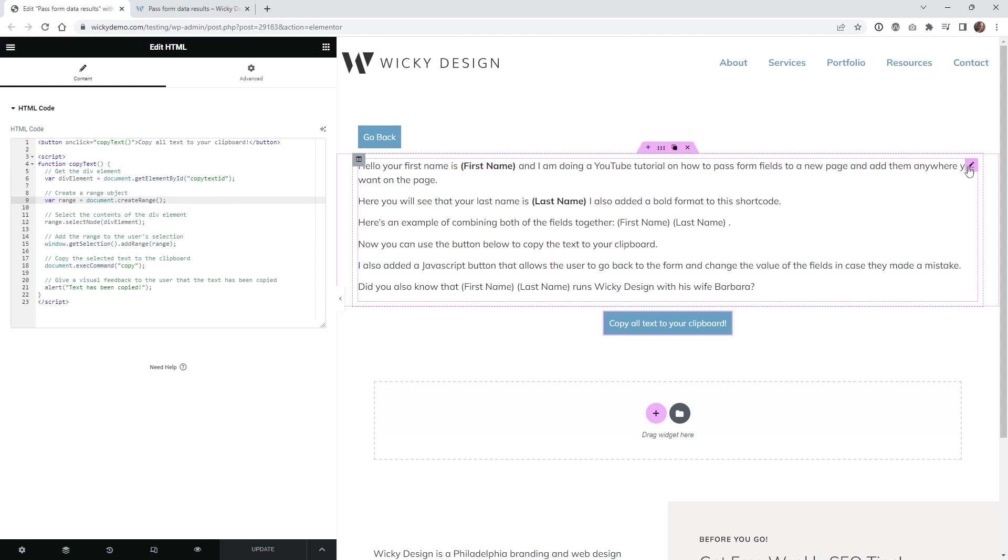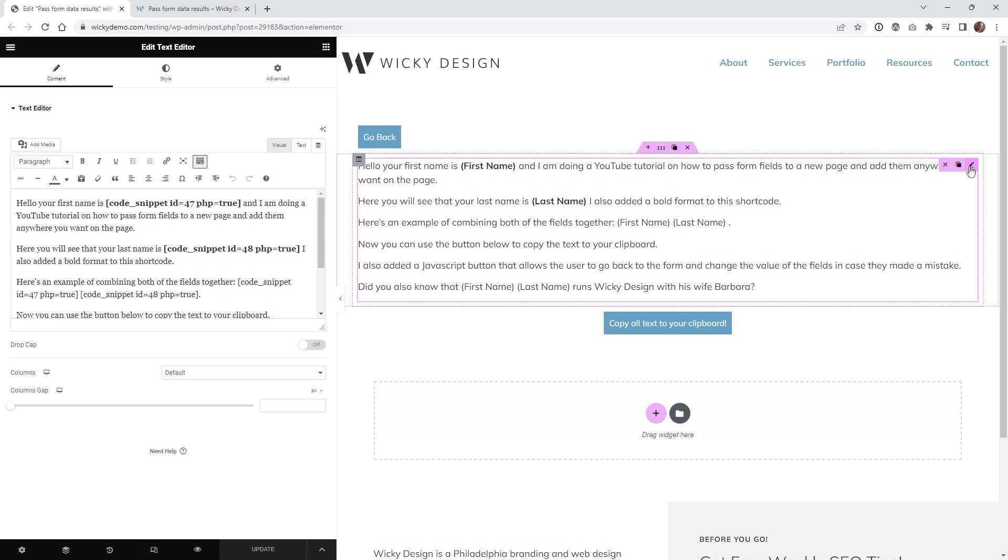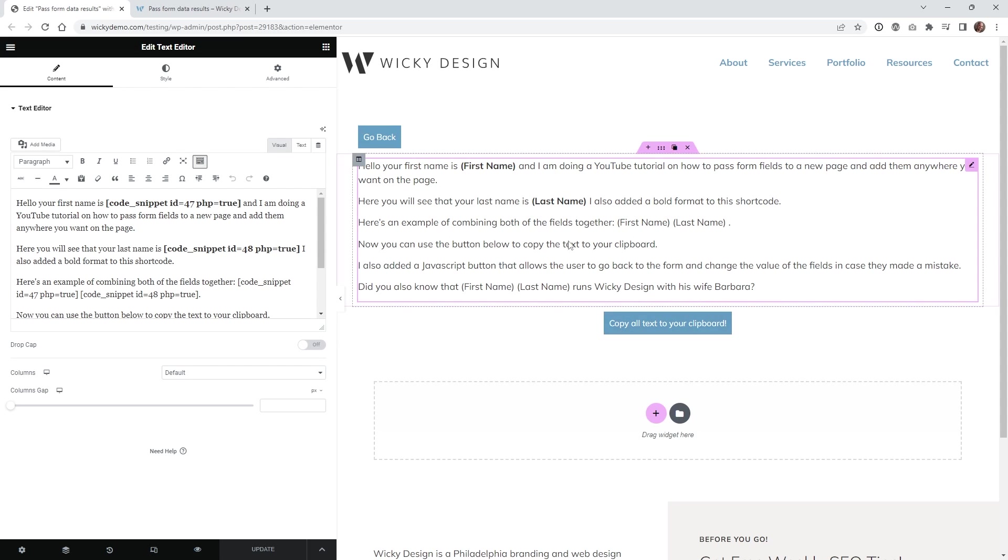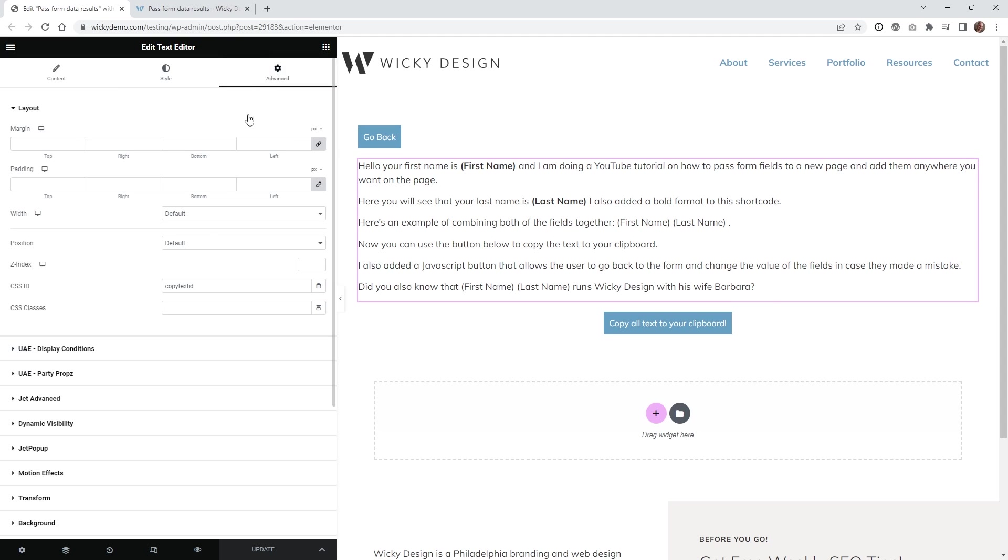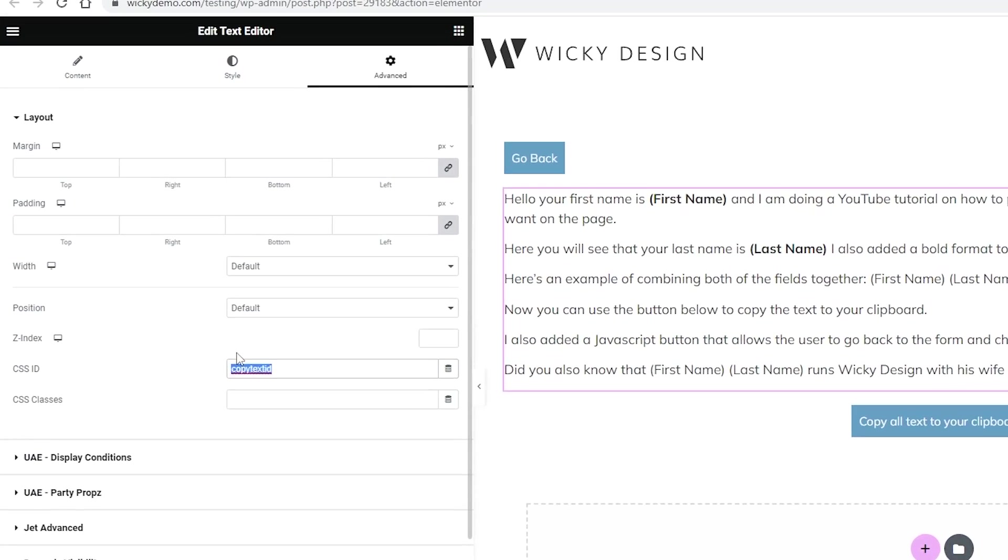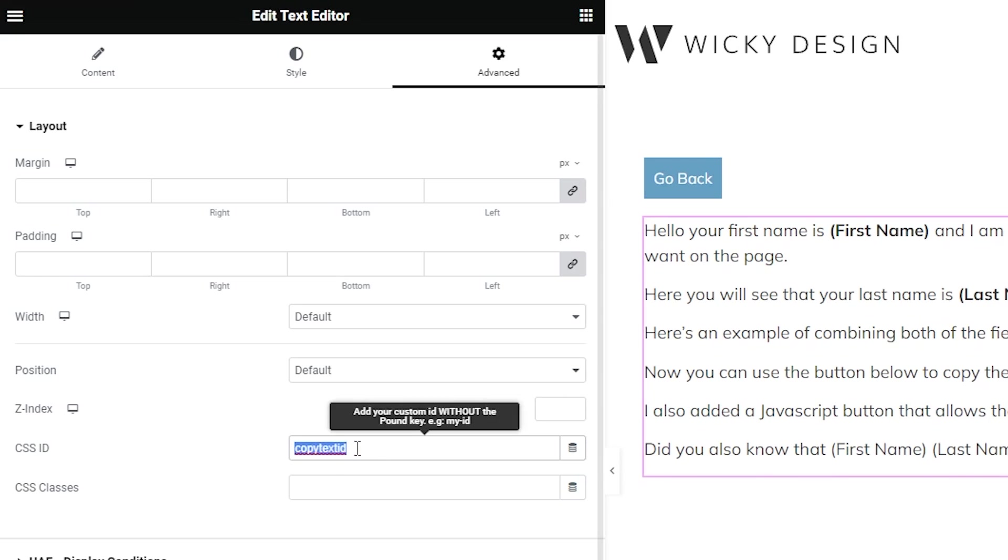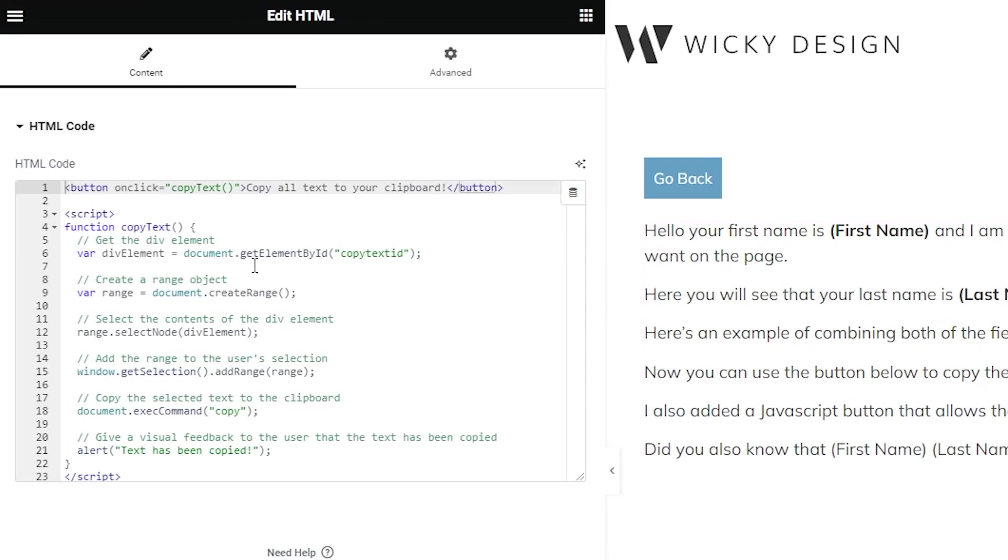First, let's assign an ID to the block of text. In this case, I want to have it where the user can copy anything inside this block of text. You just need to go under advanced, and I'm giving this widget right here an ID of copy text ID. You can put in whatever ID you want here, just make sure you copy that to your clipboard. What we need to do is paste it in right here.